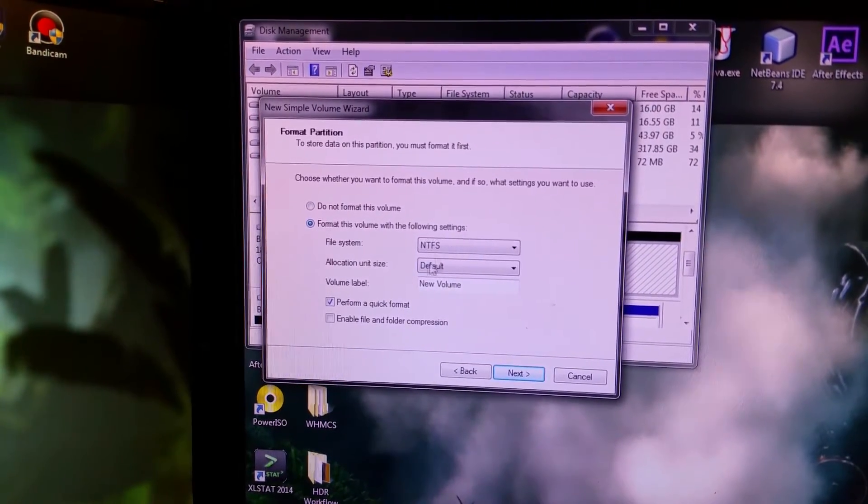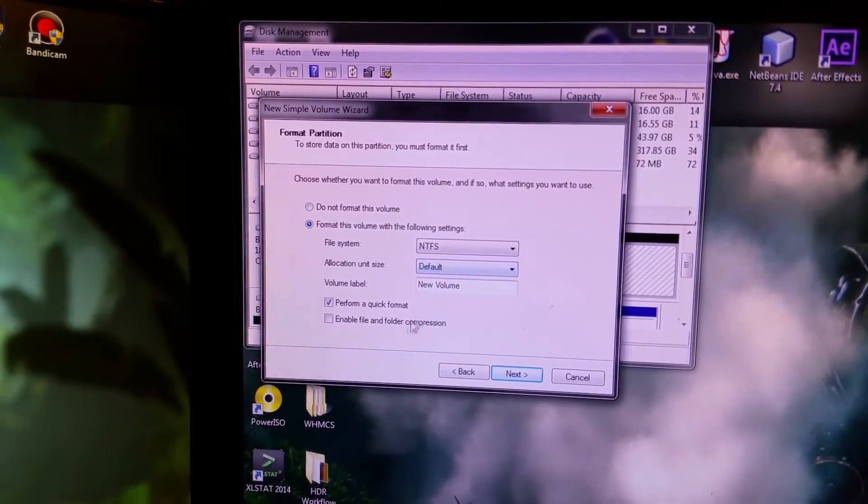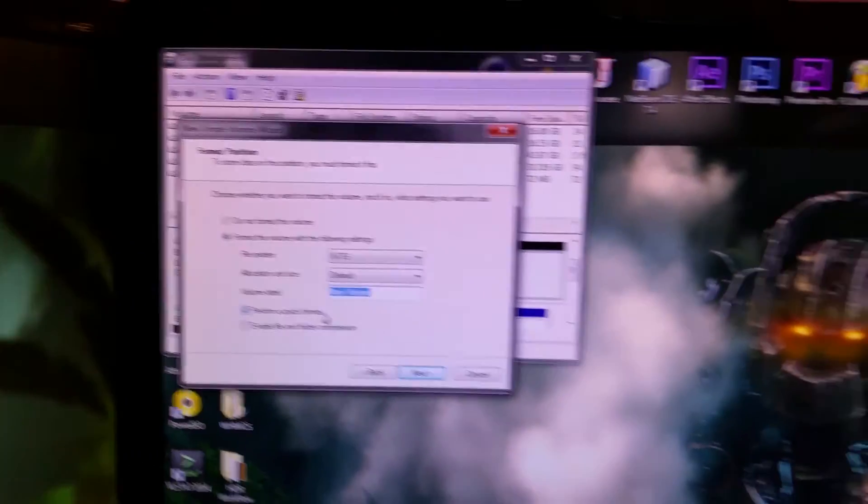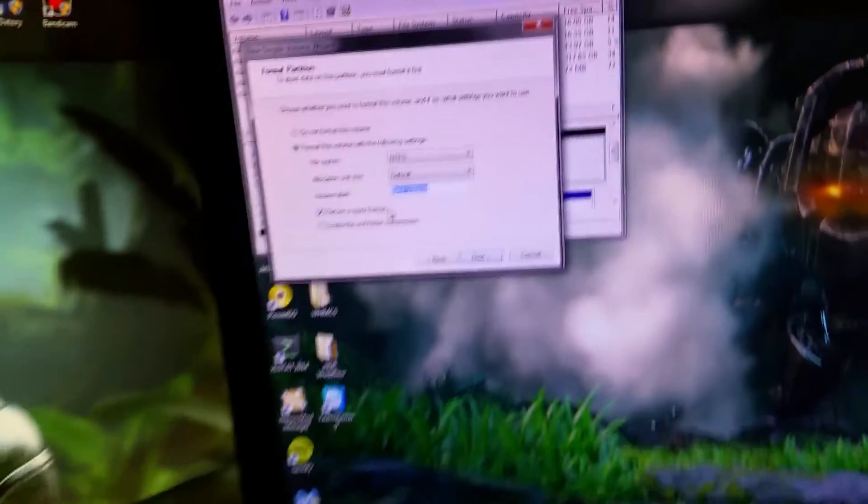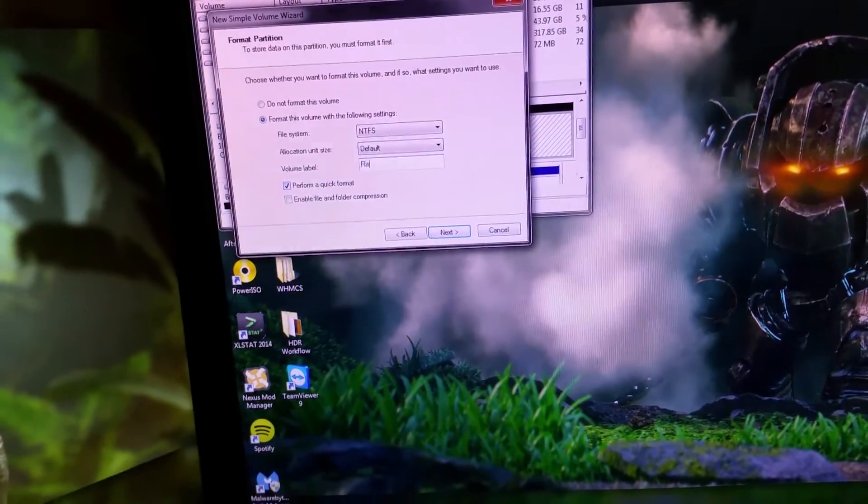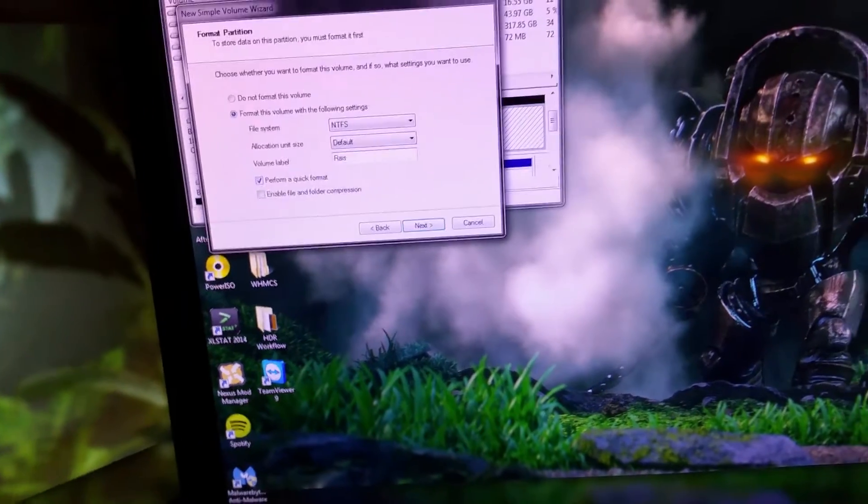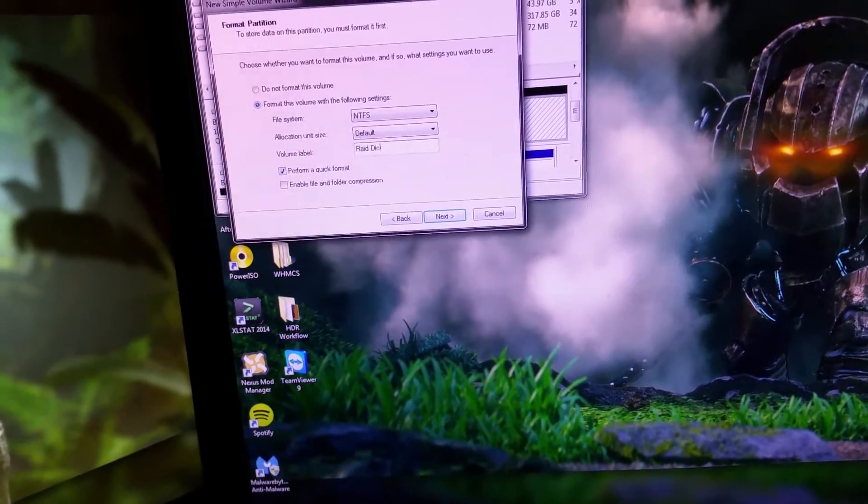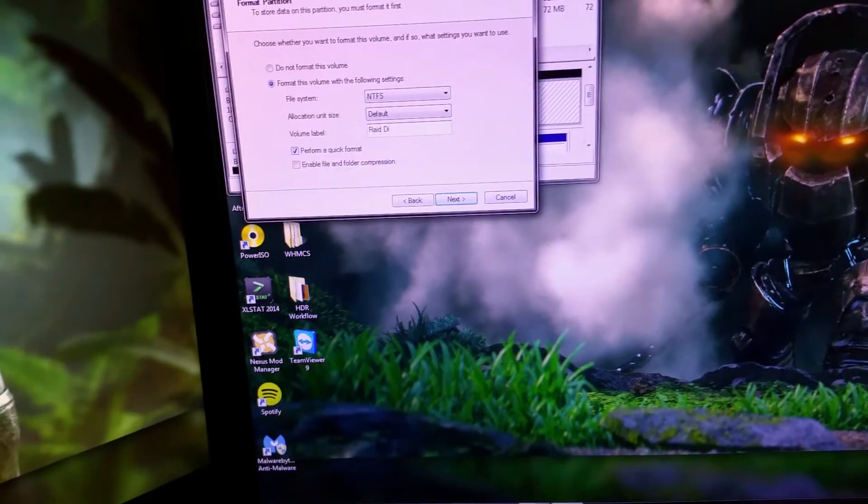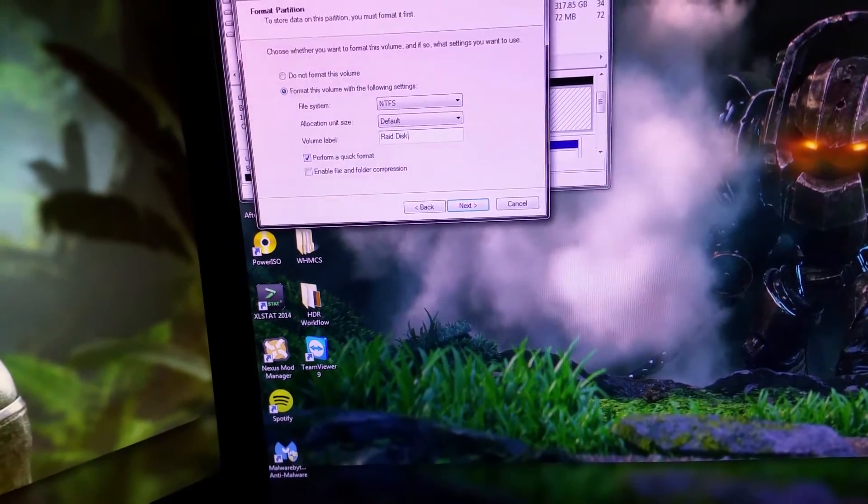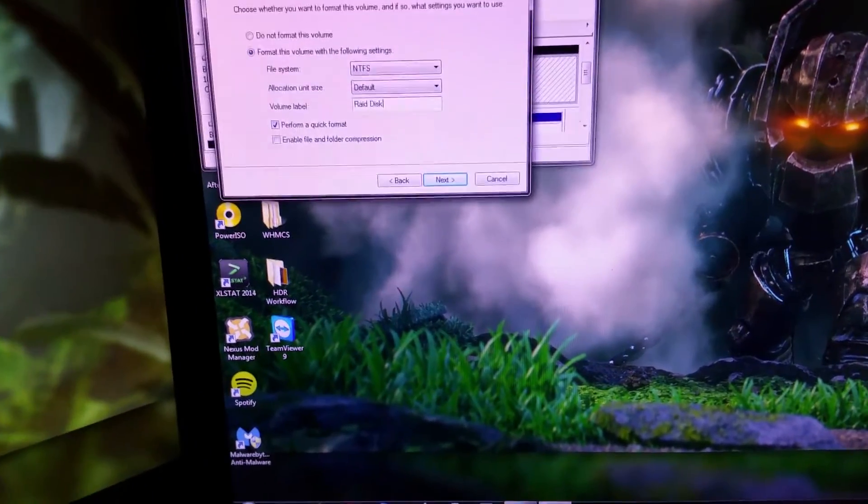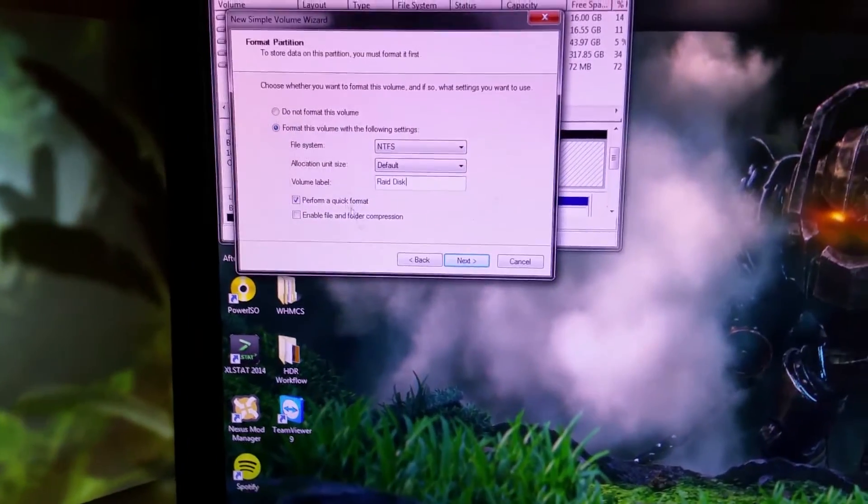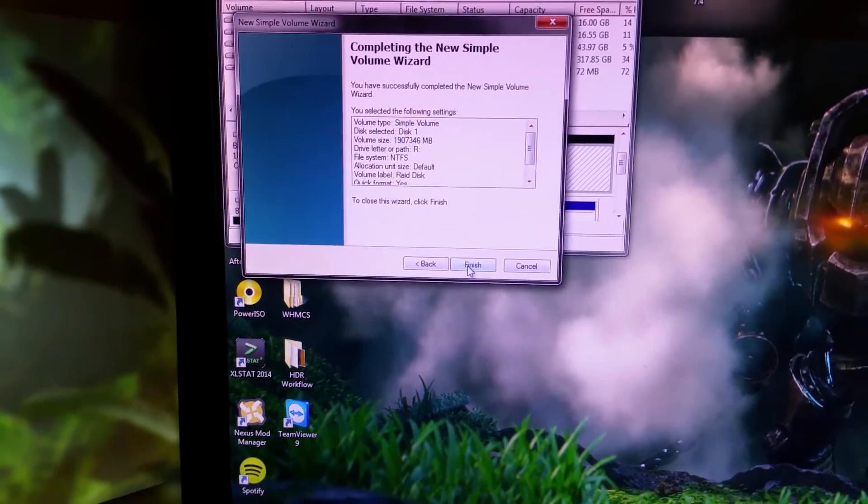We're going to use this as the R drive. Format this with default allocation, and I'm going to call that my RAID disk. Quick format, next, and finish.